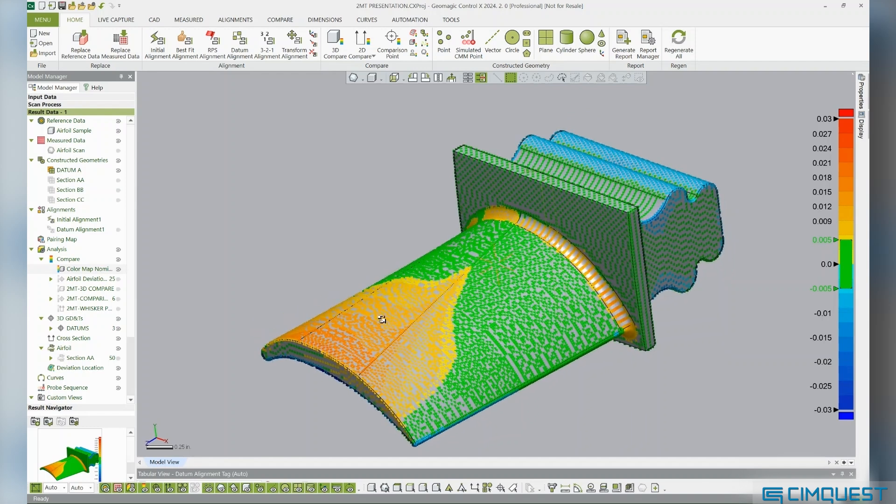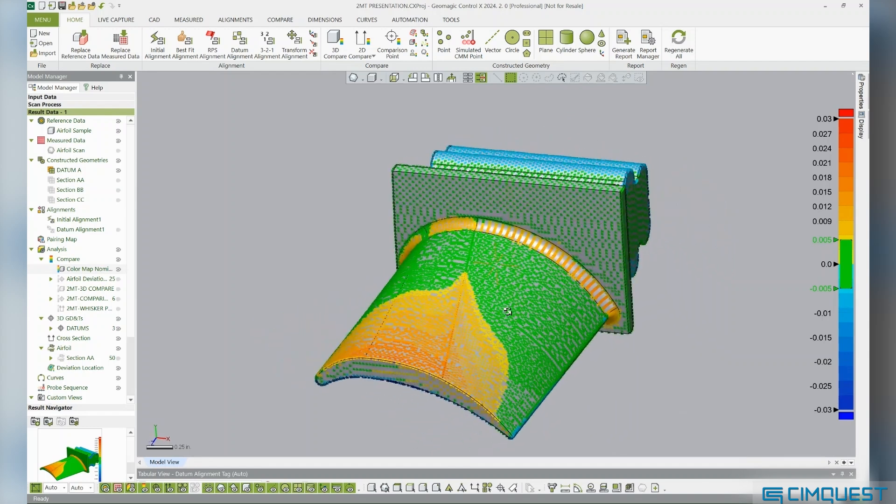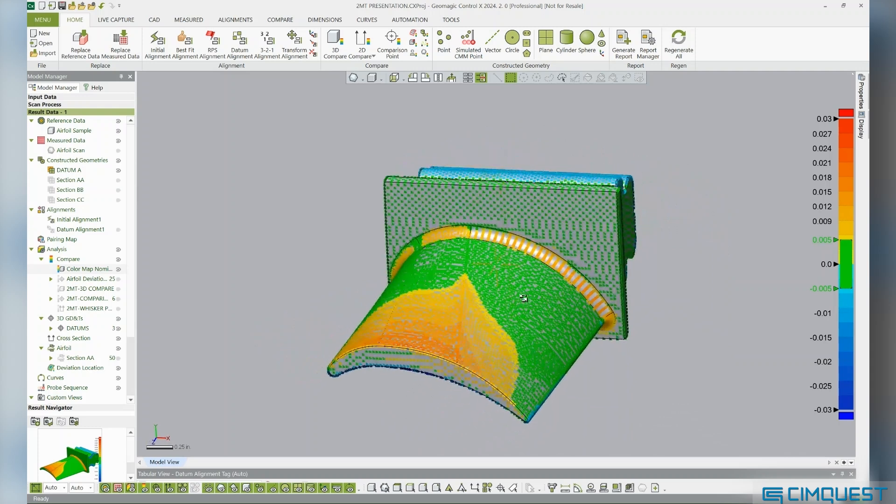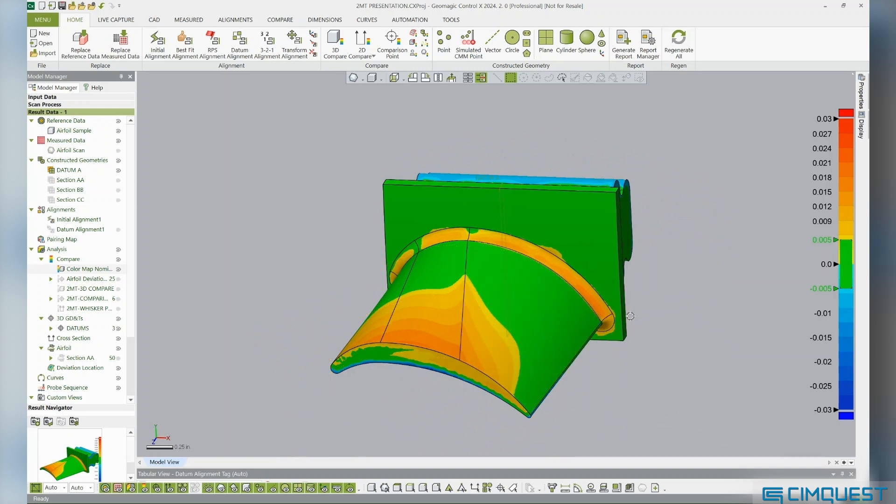Everywhere we see green indicates we are within the plus or minus ten thousandths of an inch tolerance. Where the color map trends to the yellow, orange, red, we know the manufactured part is trending to a full or oversized condition.